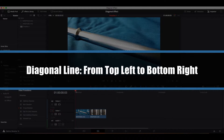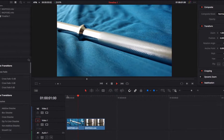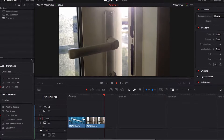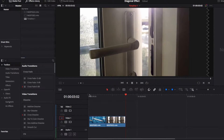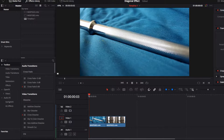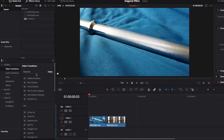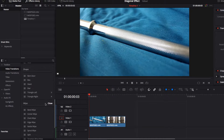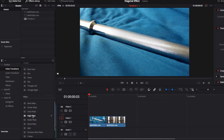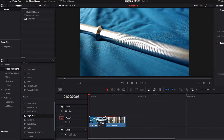To get the diagonal wipe effect where the diagonal lines go from the top left to the bottom right corner, I'm going to be using two random videos for the demonstration. The first thing we're going to do is go to Video Transitions and pull up the Edge Wipe effect. By default, DaVinci Resolve doesn't have a diagonal wipe effect, so we have to get creative with the Edge Wipe effect to get the desired result.